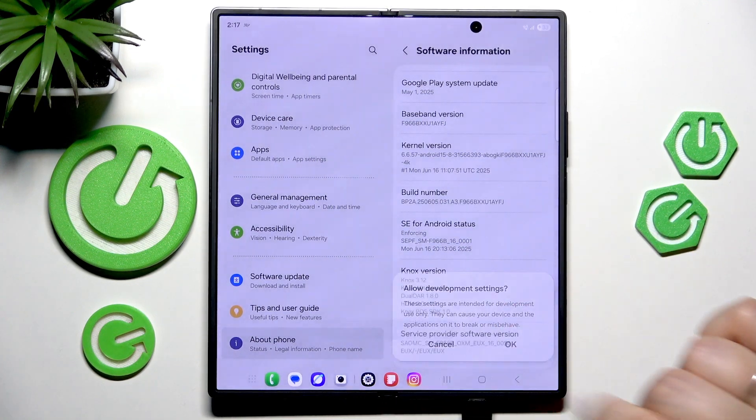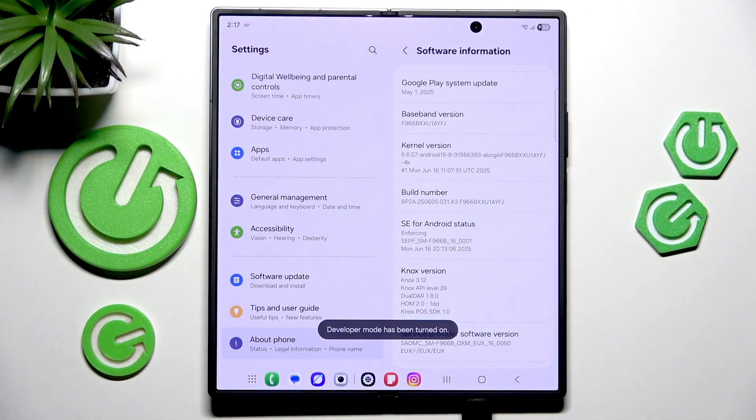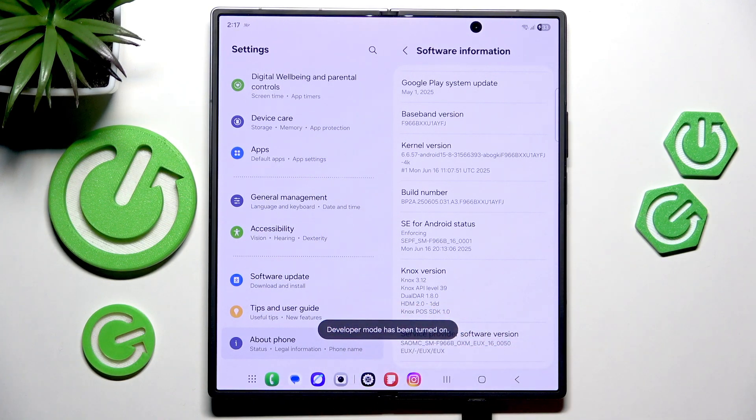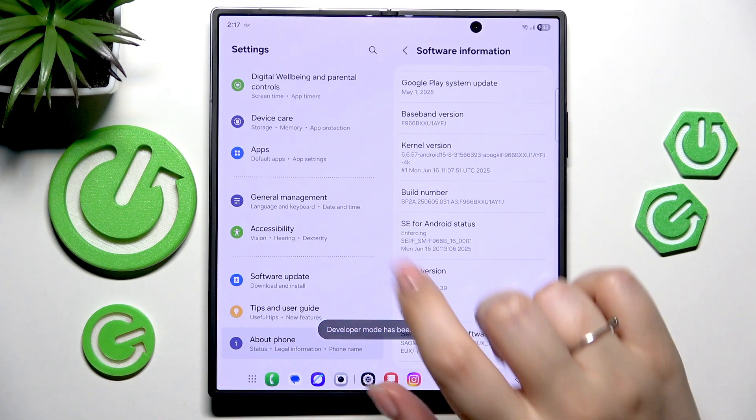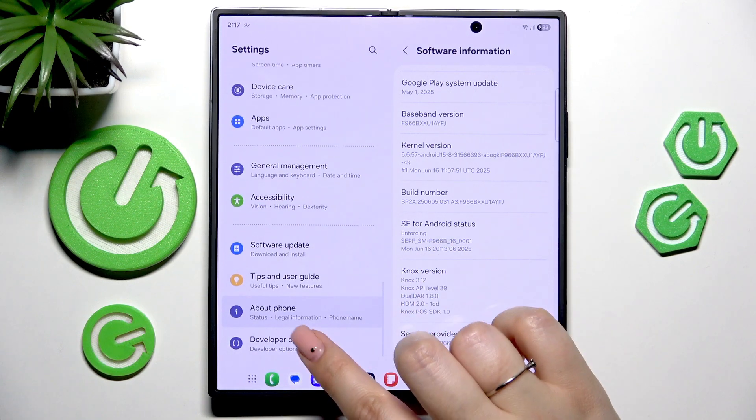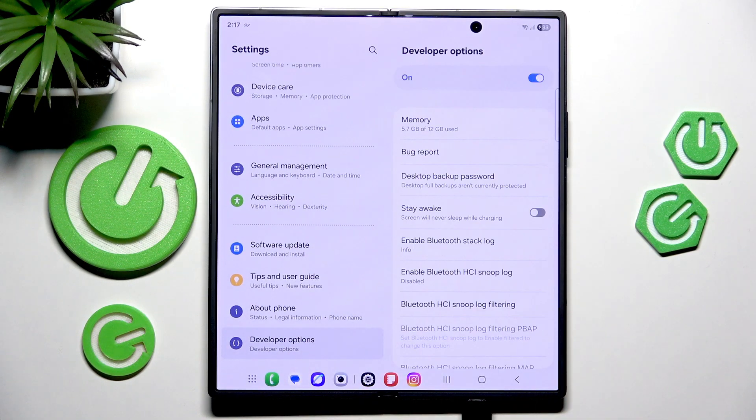Confirm it by tapping on OK, and now we've got this information which means that we can go back to this left section and scroll down to find developer options.